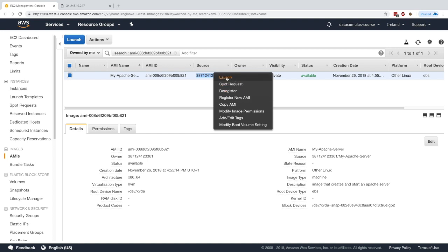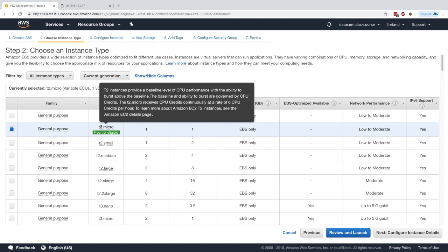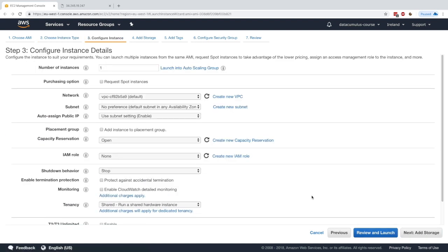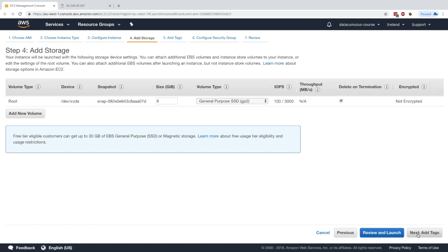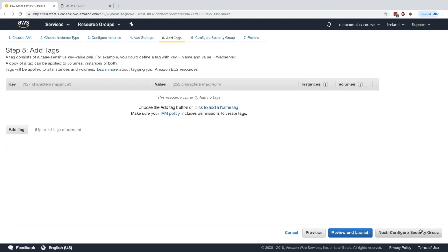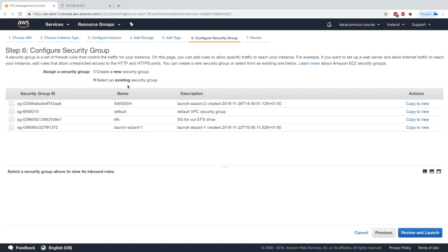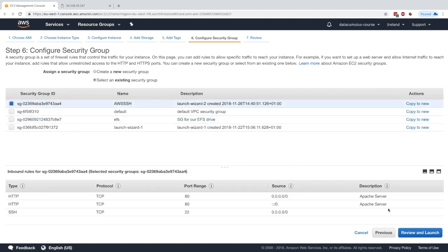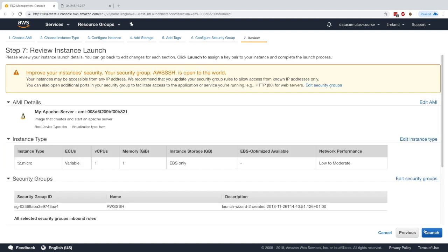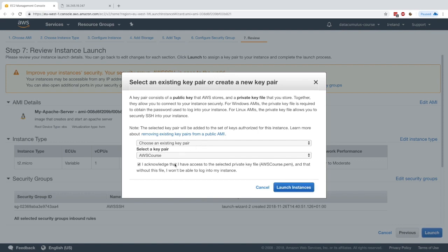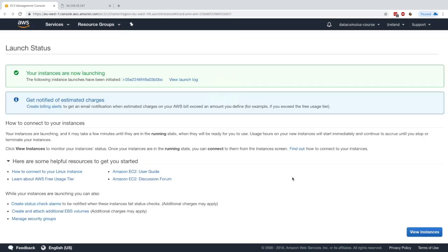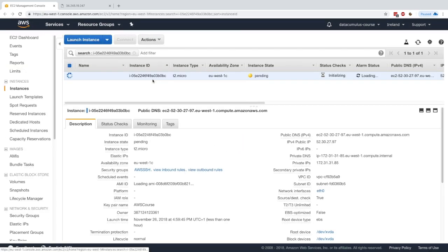What we want to do right now is launch a new instance based on it. We'll launch a t2.micro and leave everything as default. For storage, you can see the root volume is coming from a snapshot — that snapshot is my AMI. We select the existing security group, review, and launch.